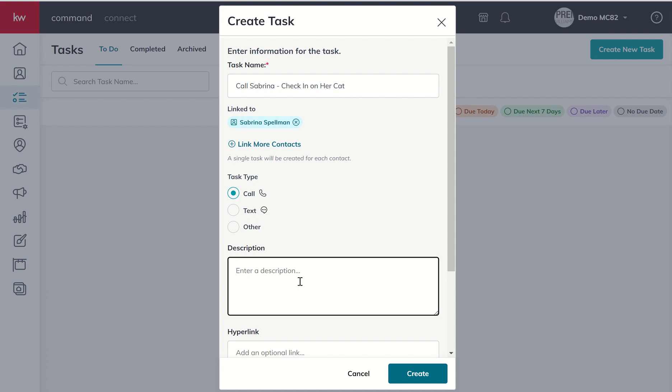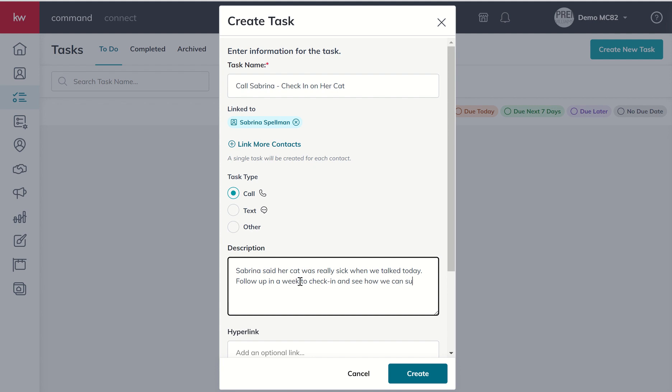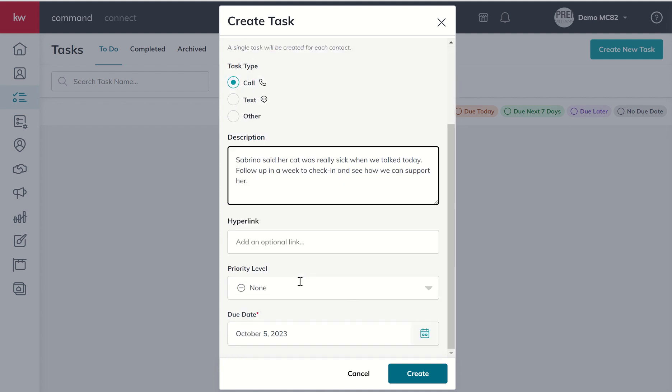Description right now, Sabrina said her cat was really sick when we talked today. Follow up in a week to check in and see how we can support her. All right, do we want to click a hyperlink? There's no actual hyperlink here, but you could choose to if you had one in this example. I can't think of a hyperlink we might use.